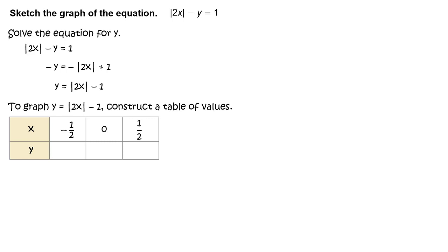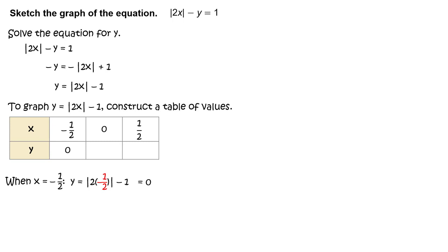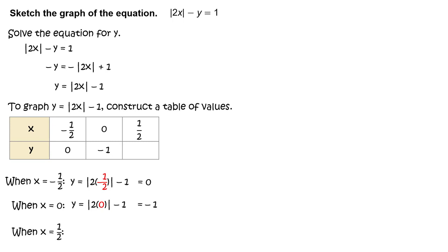To graph y equals the absolute value of 2x minus 1, construct a table of values. When x equals negative 1/2, y equals the absolute value of 2 times negative 1/2 minus 1, or 0. When x equals 0, y equals the absolute value of 2 times 0 minus 1, or negative 1. When x equals 1/2, y equals the absolute value of 2 times 1/2 minus 1, or 0.